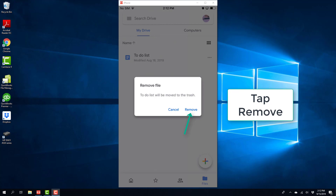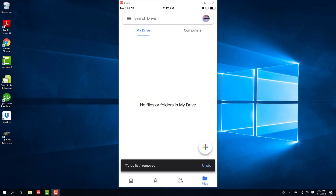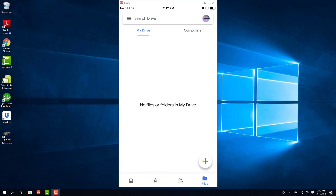Alright, so that's how you remove a file from the Google Drive app on an iPhone. Thanks guys for watching, and if you have not hit subscribe to our YouTube channel, please subscribe because we create tech videos almost every day. We'll see you next time.